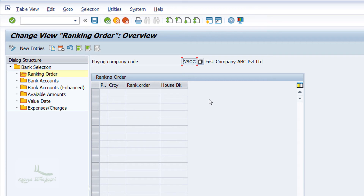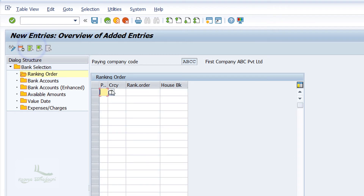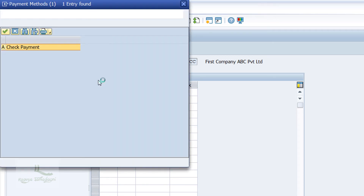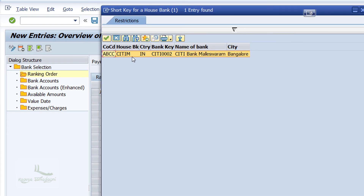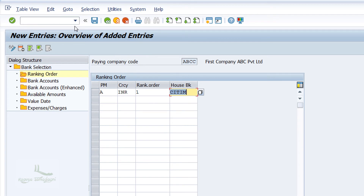In our learning activity, we have created only one house bank. Click on the New Entries button. For the first column, enter the payment method as 'A', currency as INR, rank as 1, and assign the house bank — in our case it is 'CITY M'. Once the entries are done, click the Save button to save the changes.